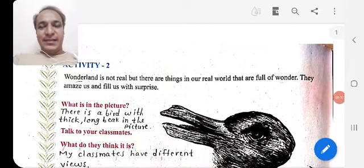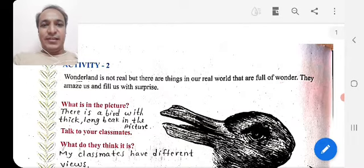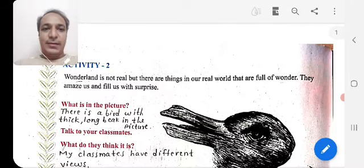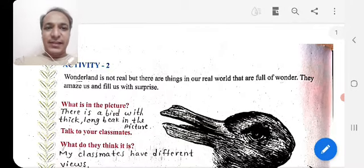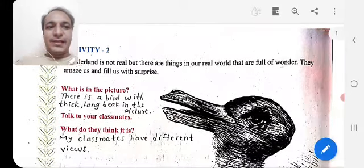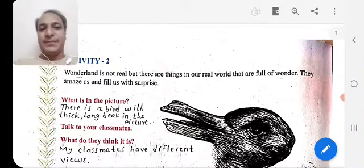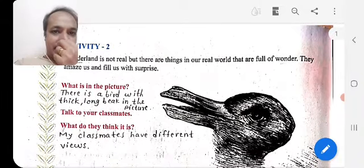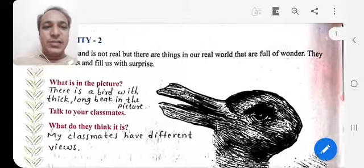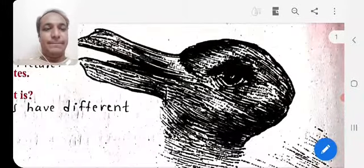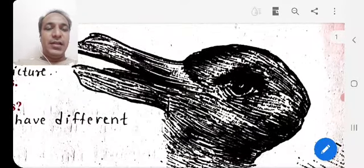Hello students, let's see further in Activity 2. Wonderland is not real, but there are things in our real world that are full of wonder. They amaze us, they surprise us and fill us with surprise. Here is a picture — observe it very carefully.